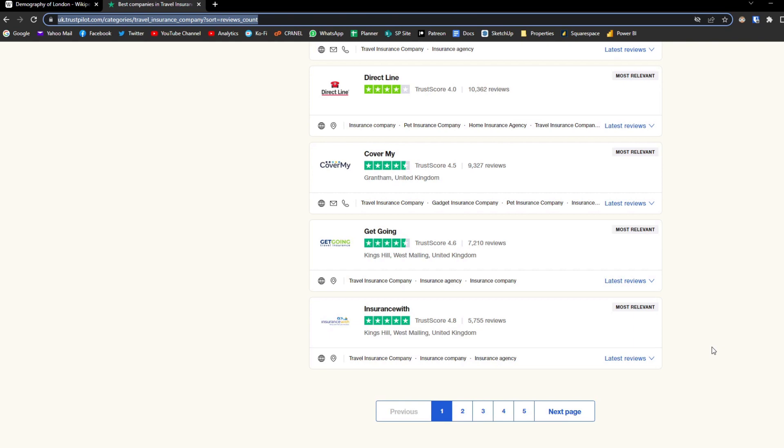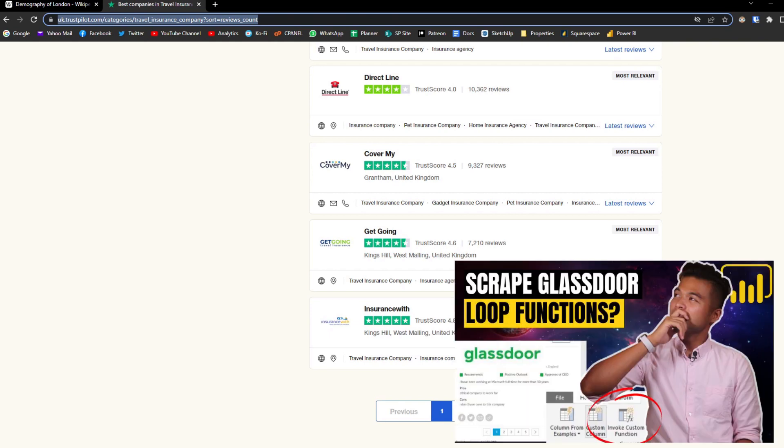In fact, I already covered it in a separate video showing you step by step how you can compile those company information from multiple pages. So I suggest that you visit this video where I show you how you can scrape a website like Glassdoor for example for company reviews.